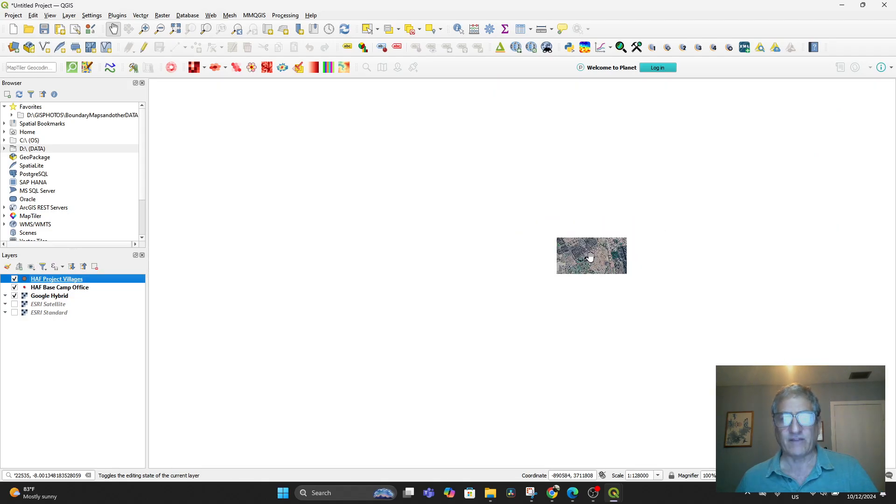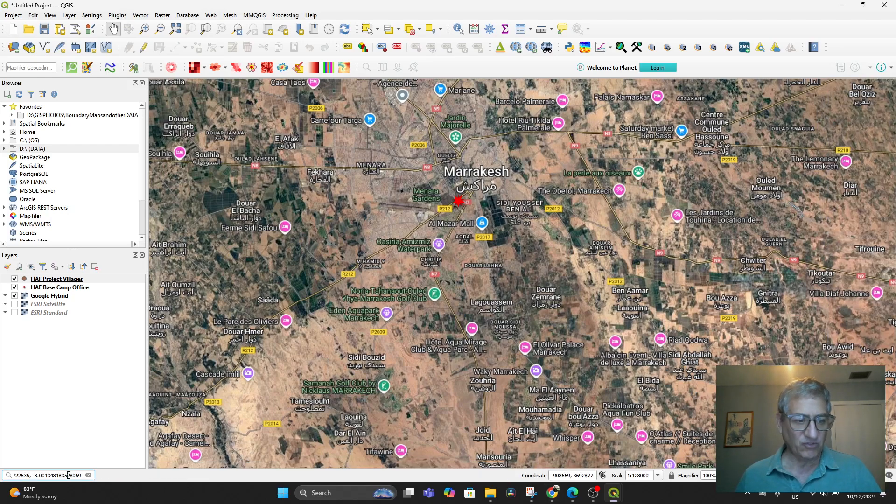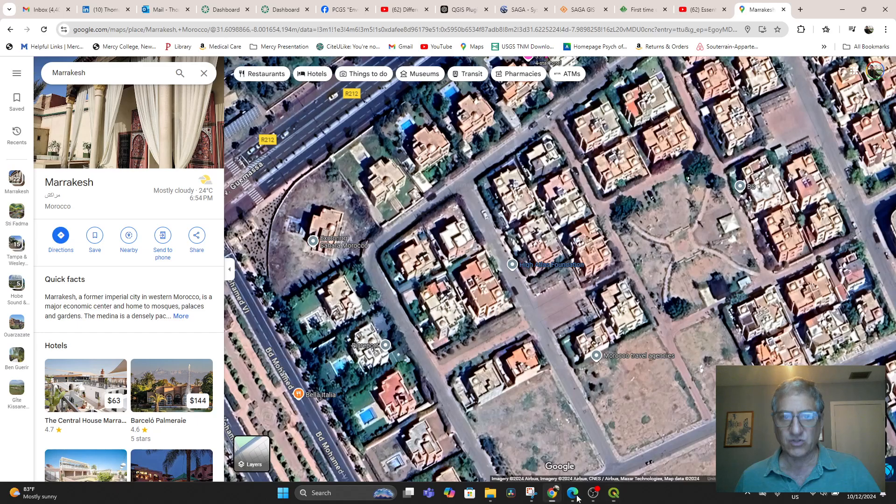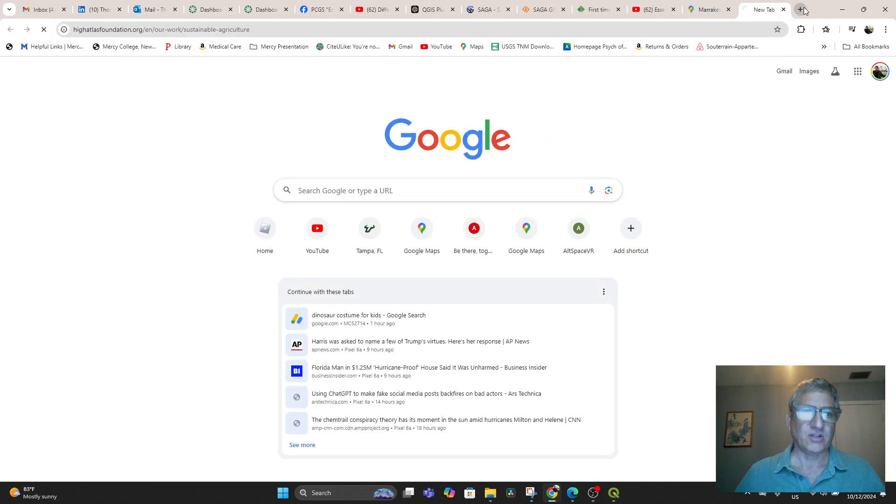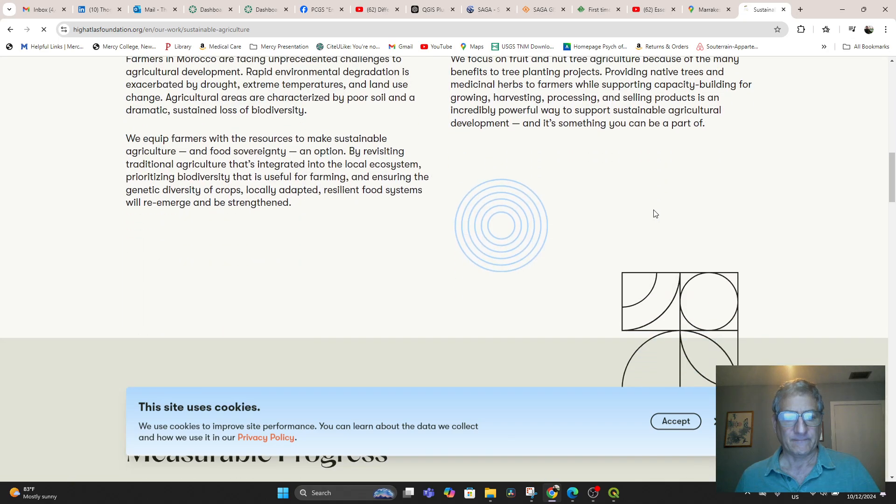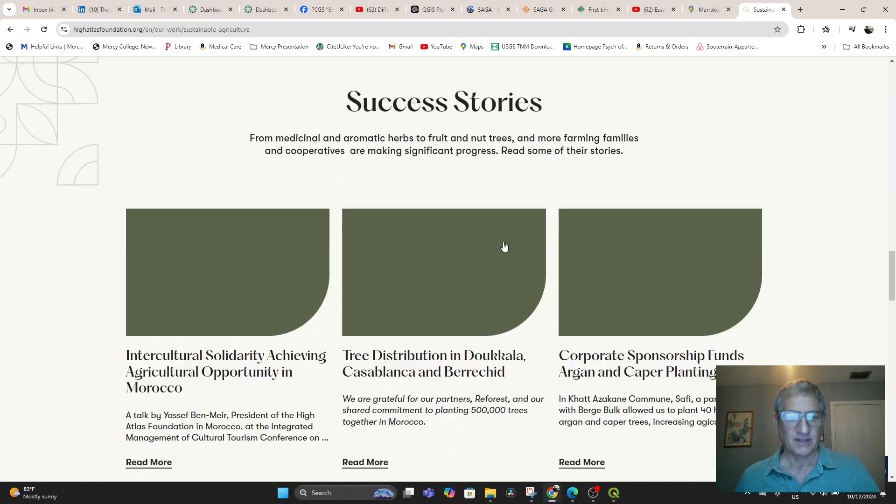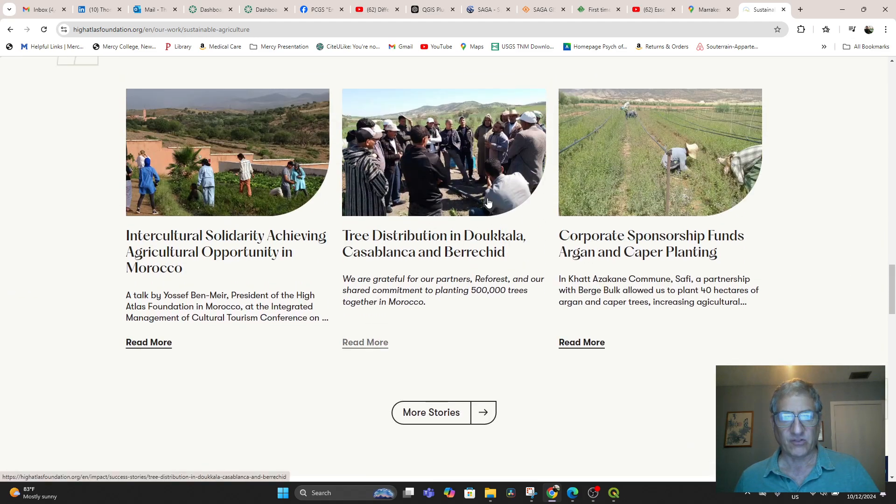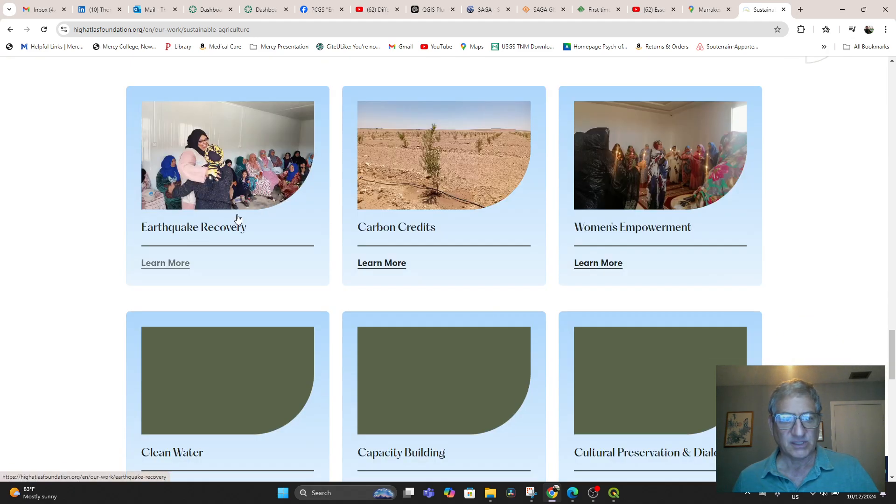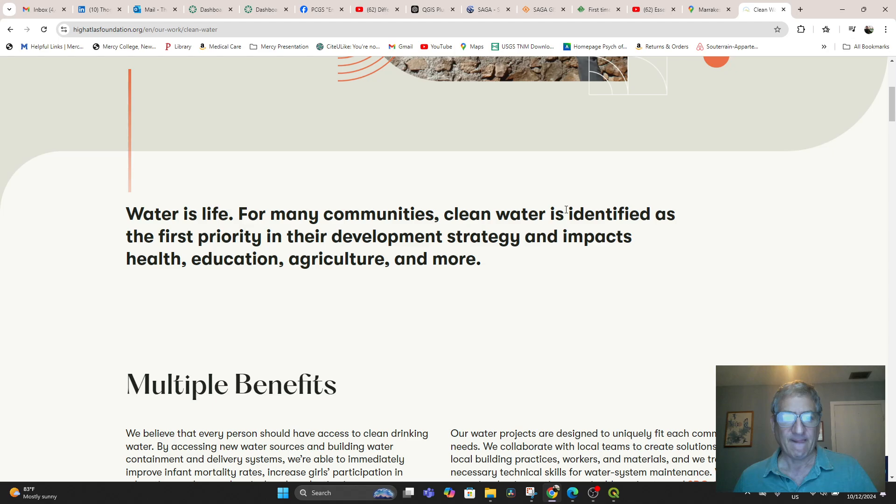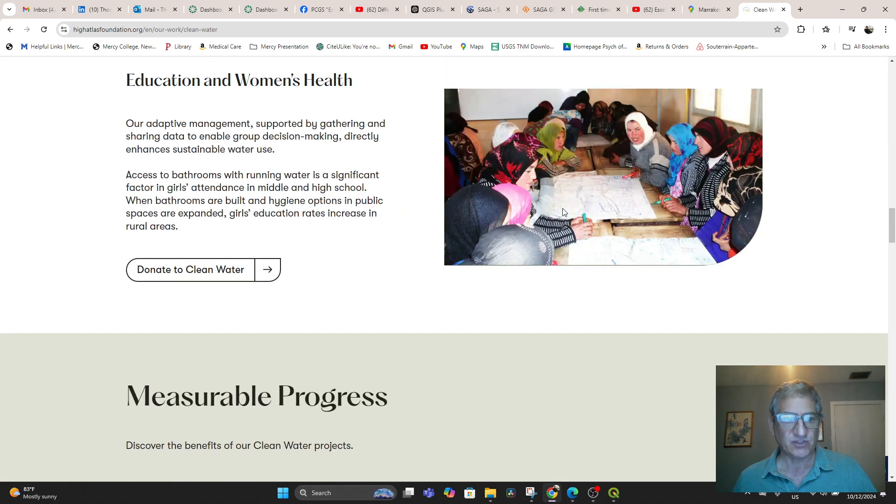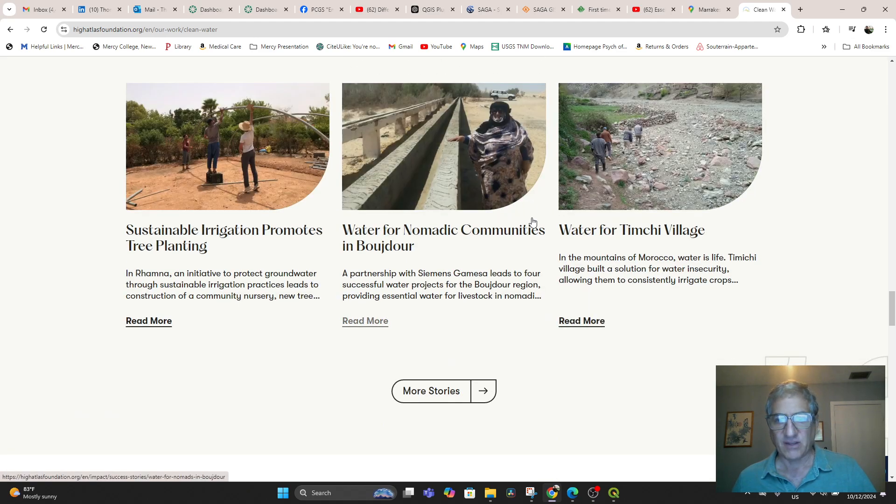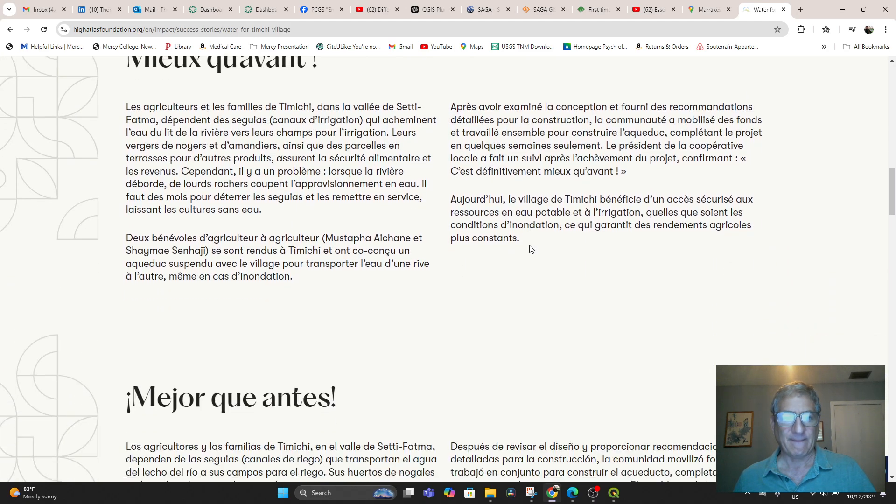So the villages, we'd have to find the villages, like where are they on the map? Sometimes you can go right from here if you know the name of a village. Let's go to High Atlas Foundation on Sustainable Agriculture and look at some of the programs. There's tree distribution, carbon credits, copertity. Let's do Clean Water. There's Water for Timchi Village. So Water for Timchi Village. You could then go into your Google and say Timchi Village.